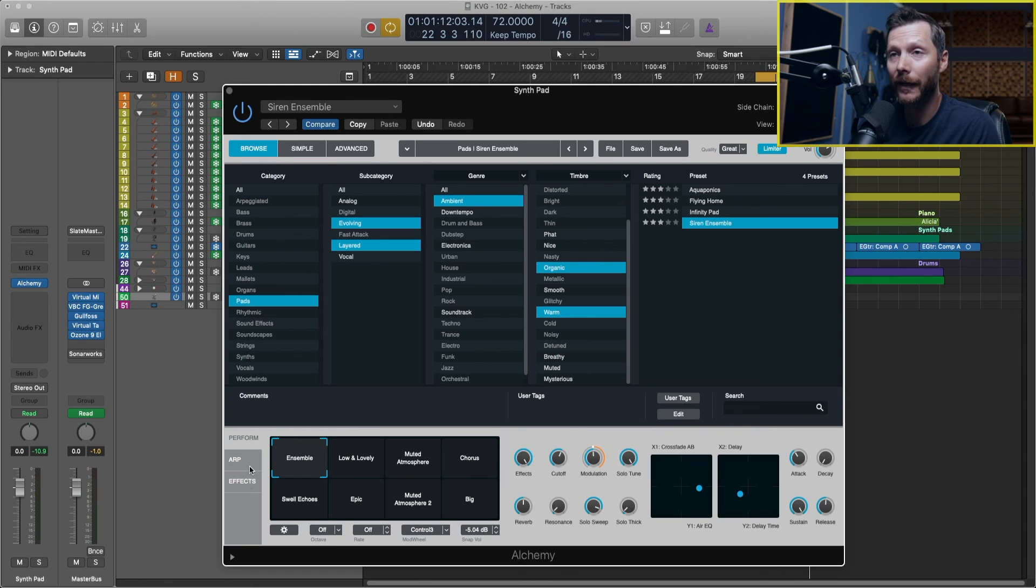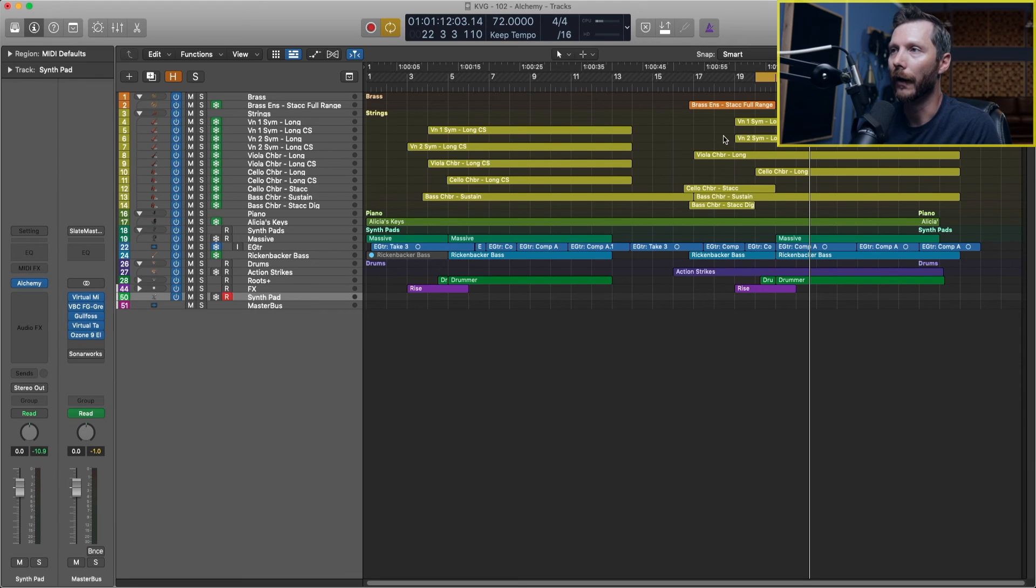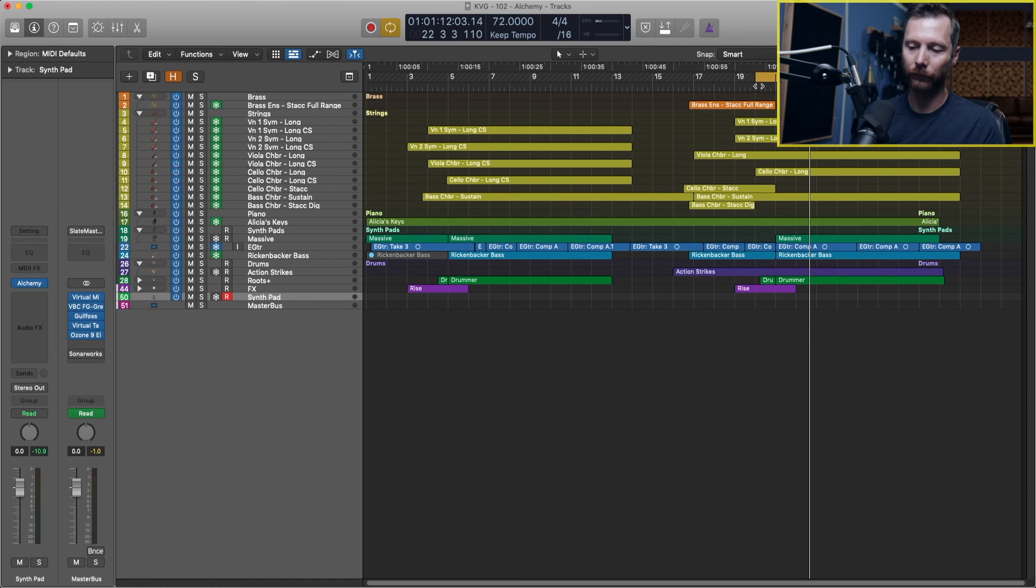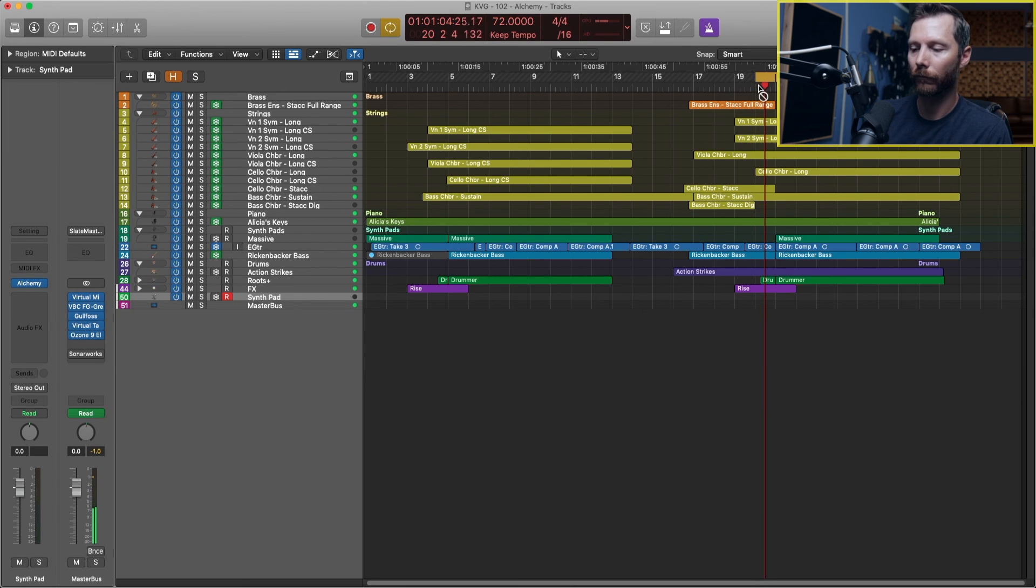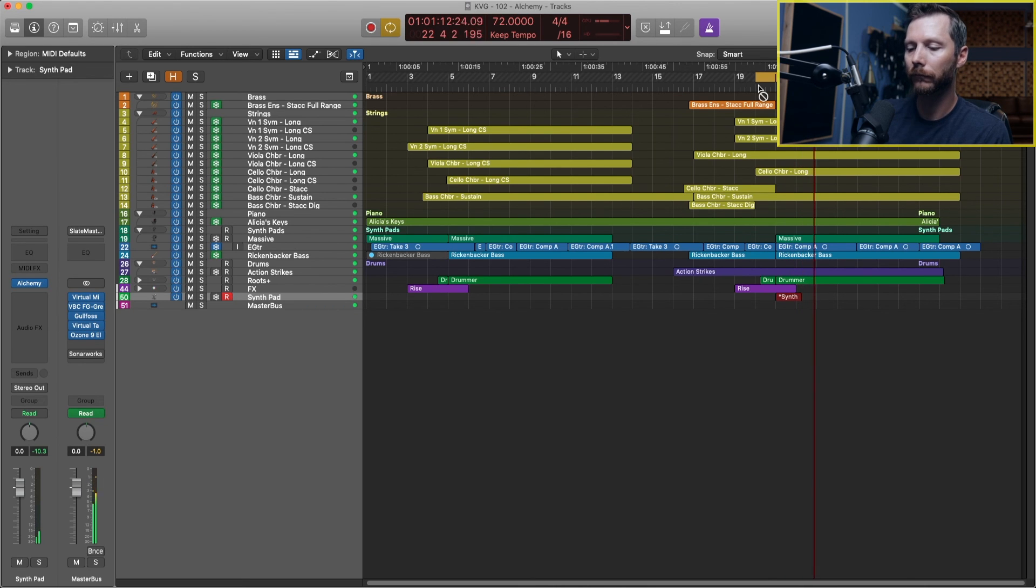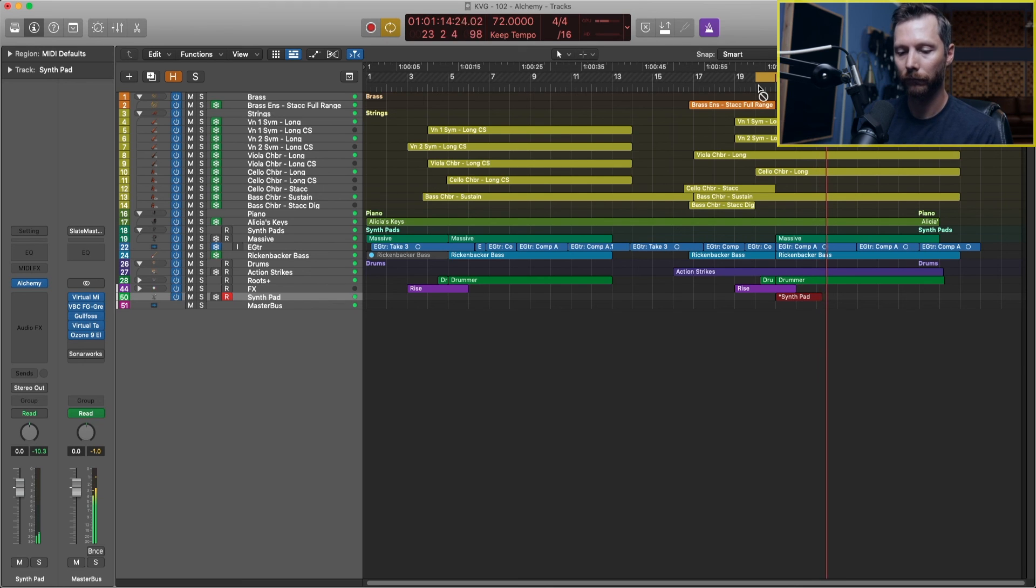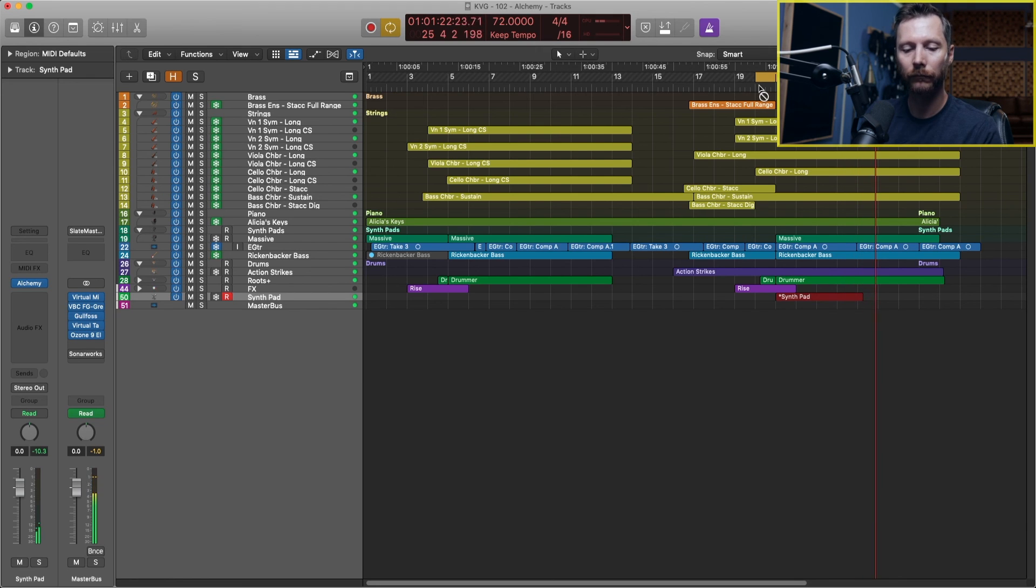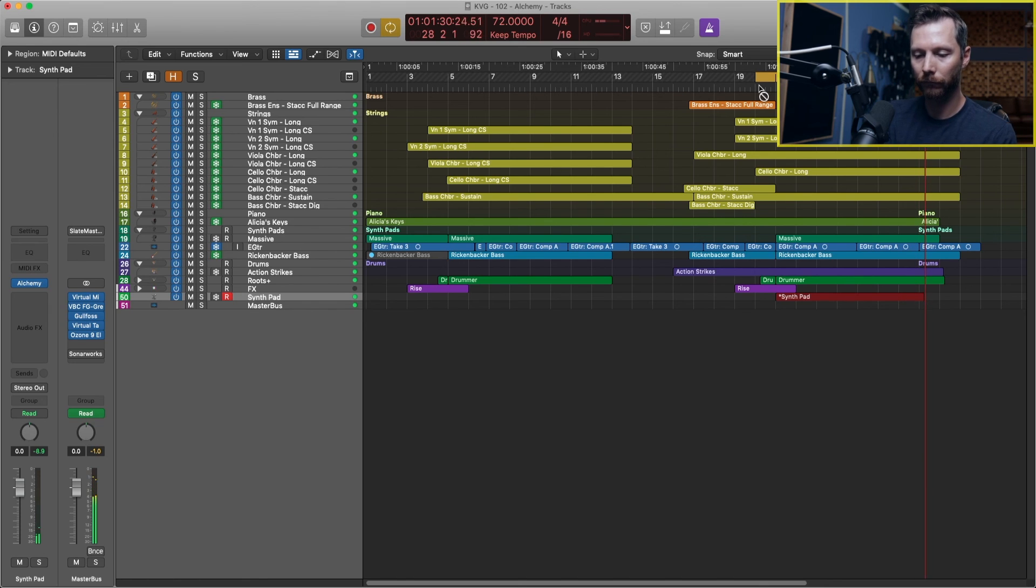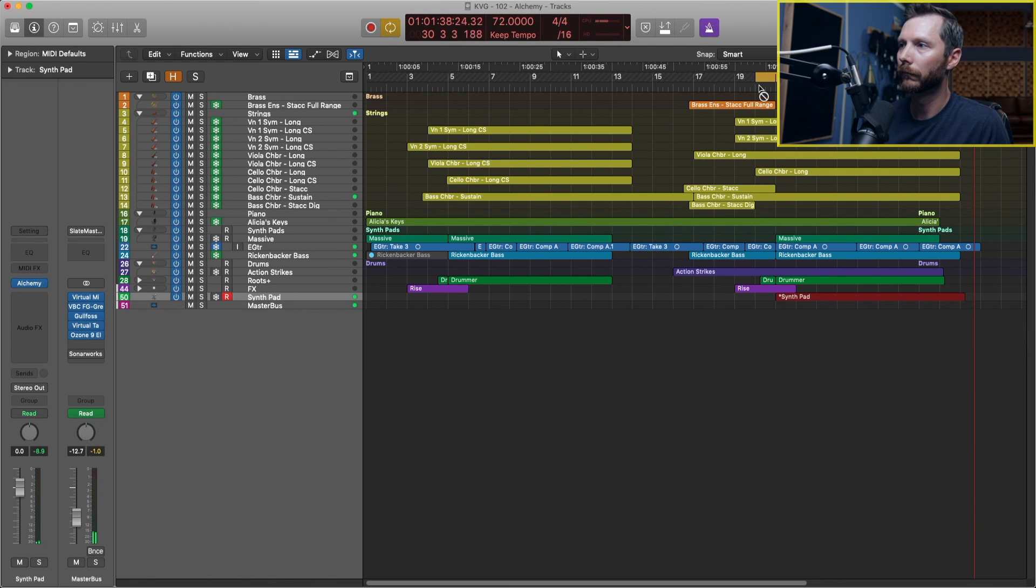So now that I'm happy with my sound I'm going to go ahead and close Alchemy and let's go ahead and record this in. So I've got my cycle set up here. I'll just go ahead and hit the letter R which will start recording and then we'll record our synth pad in here. So there we go.